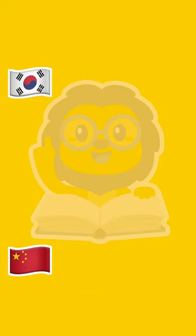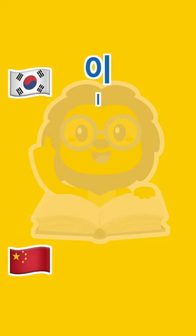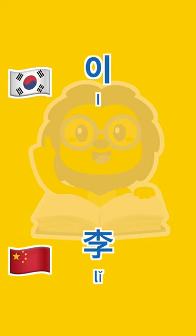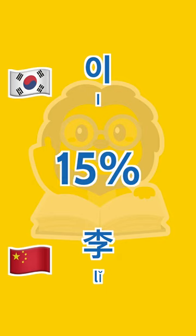In second place, we have Yi, and in Mandarin, Li. The percentage of the population with the surname Yi is 15%.